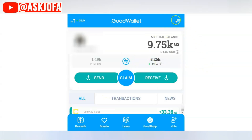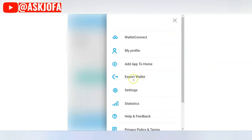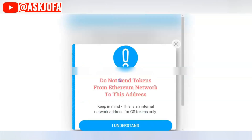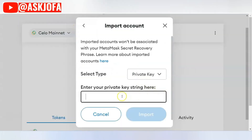To get your Good Dollar private key, go to the Good Dollar app, click the menu, and click 'Export Wallet.' This is your private key — keep it safe. This private key is your money; if you share it, all your funds and tokens are gone. Copy it, come back to MetaMask, and paste your private key string in the field.